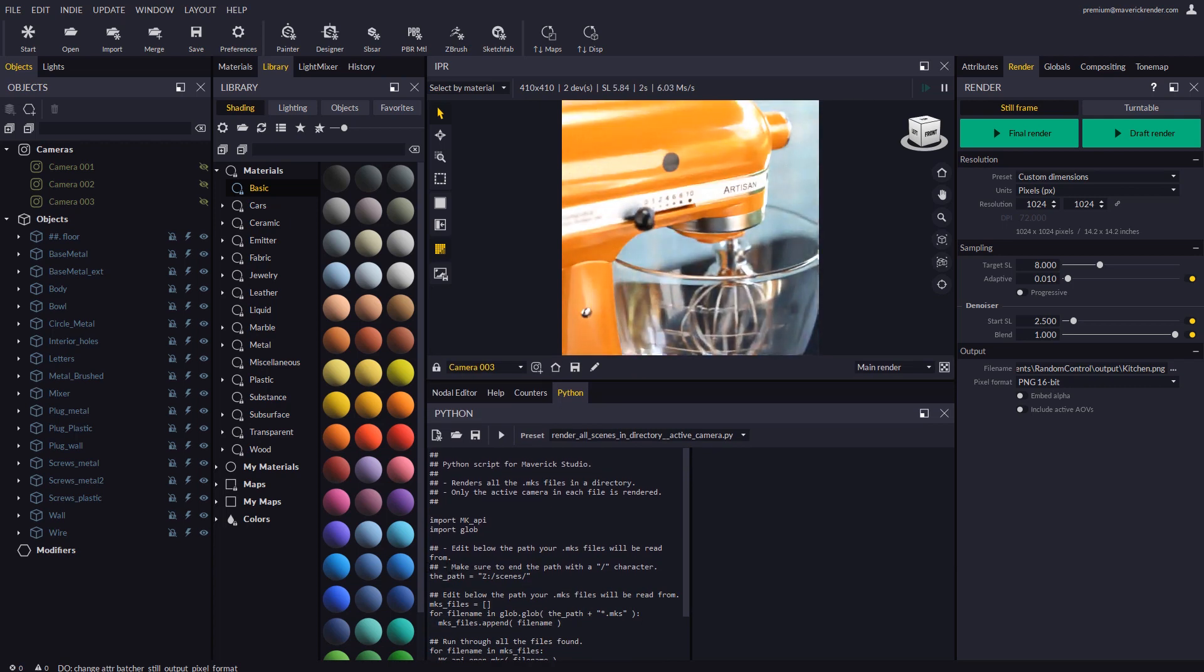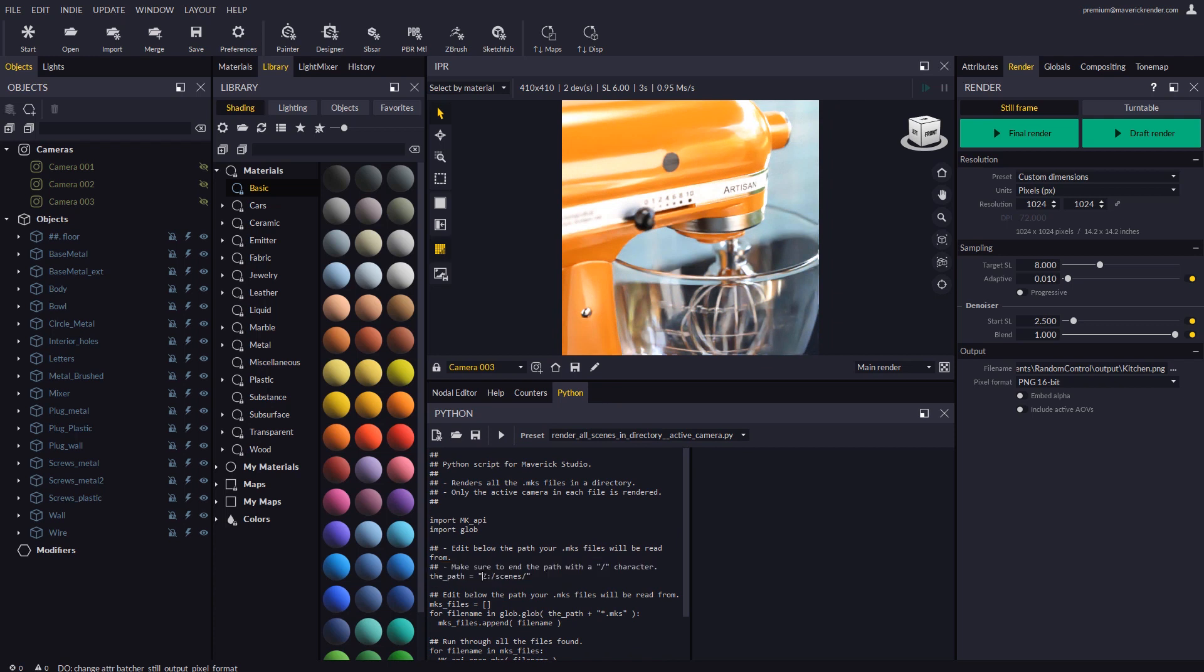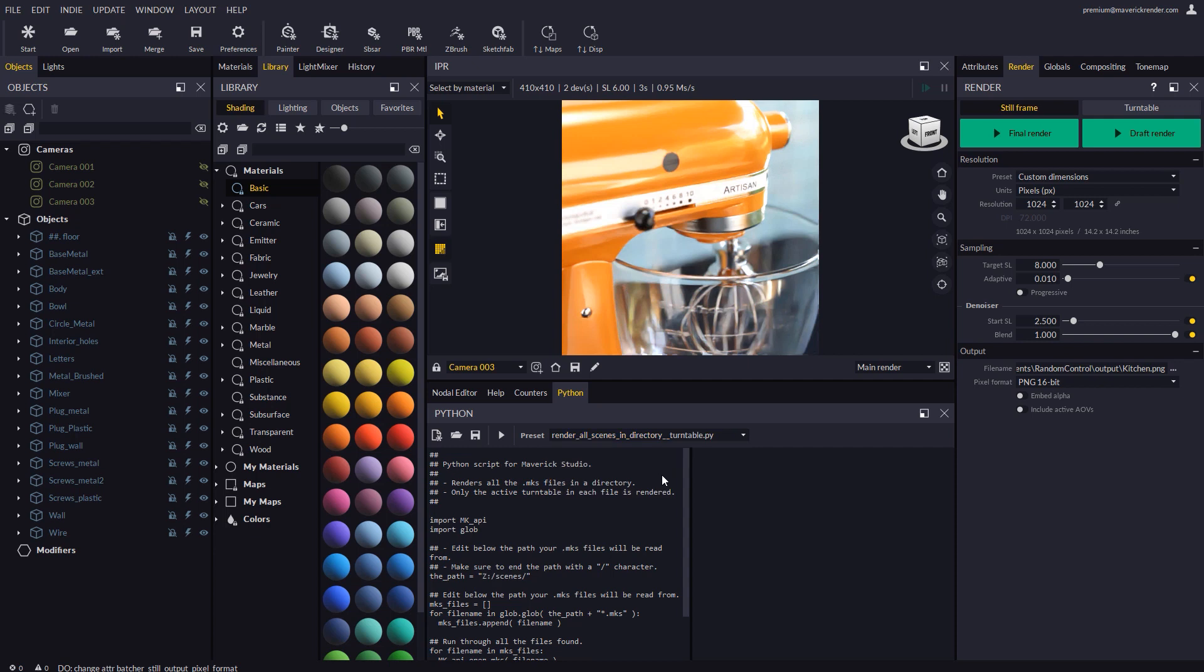In order to tell the script what directory to use, go to the beginning of the script. There you will find a variable which you must set yourself. The rest of scripts work identically.